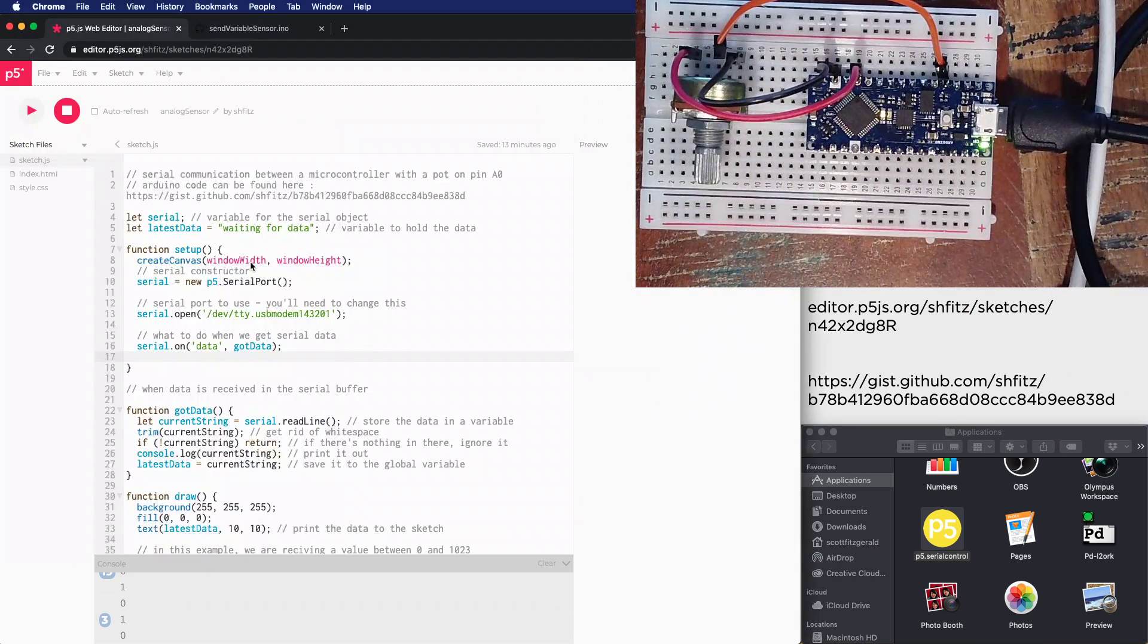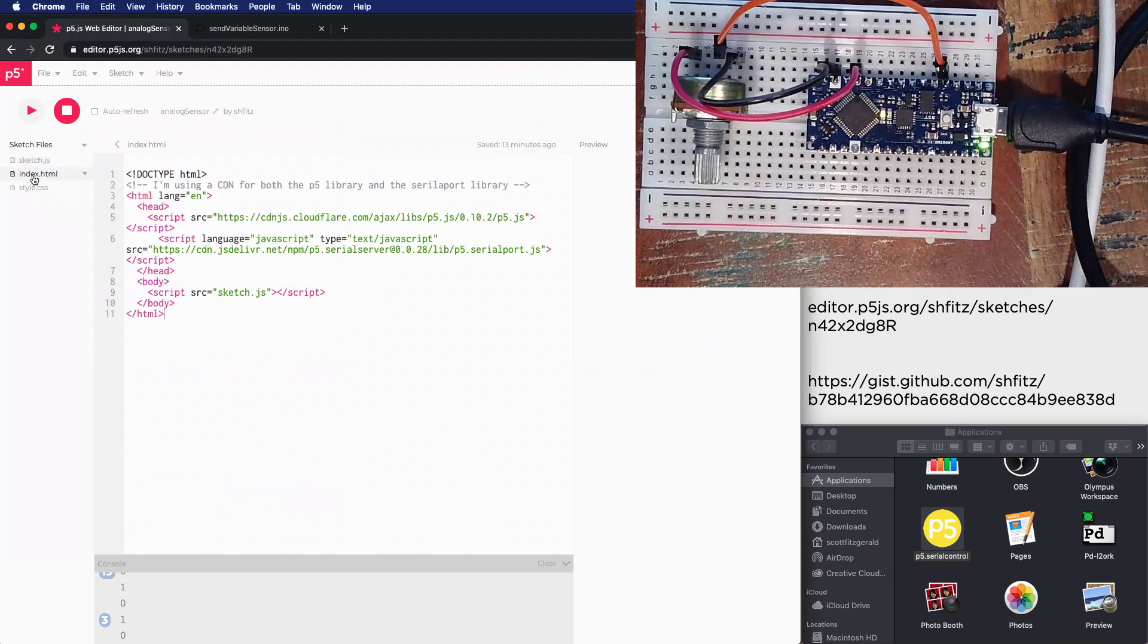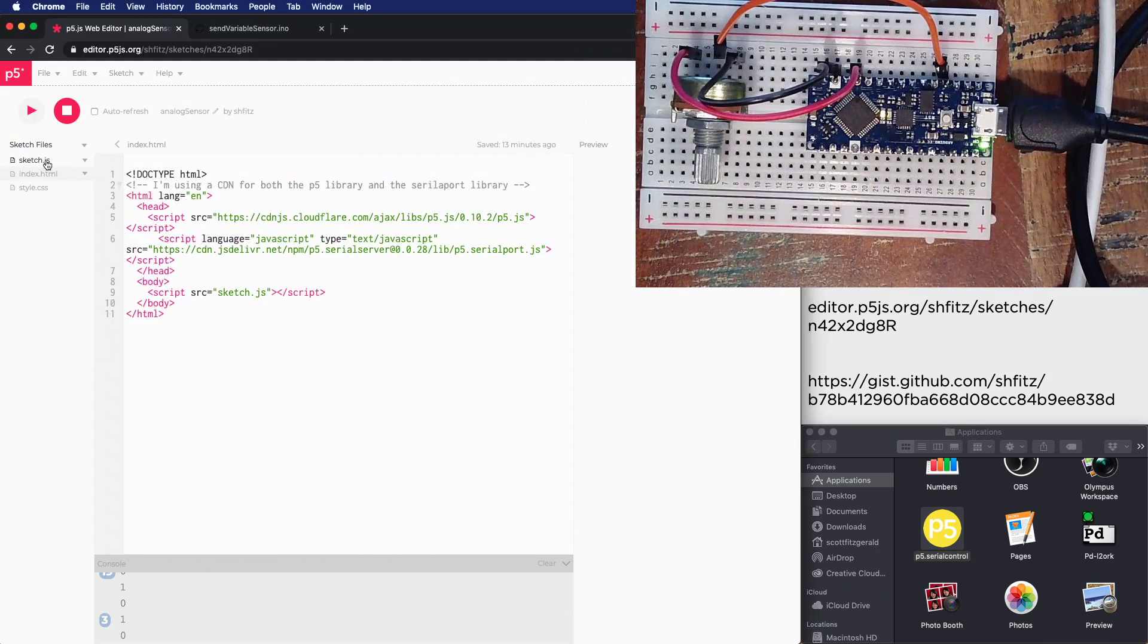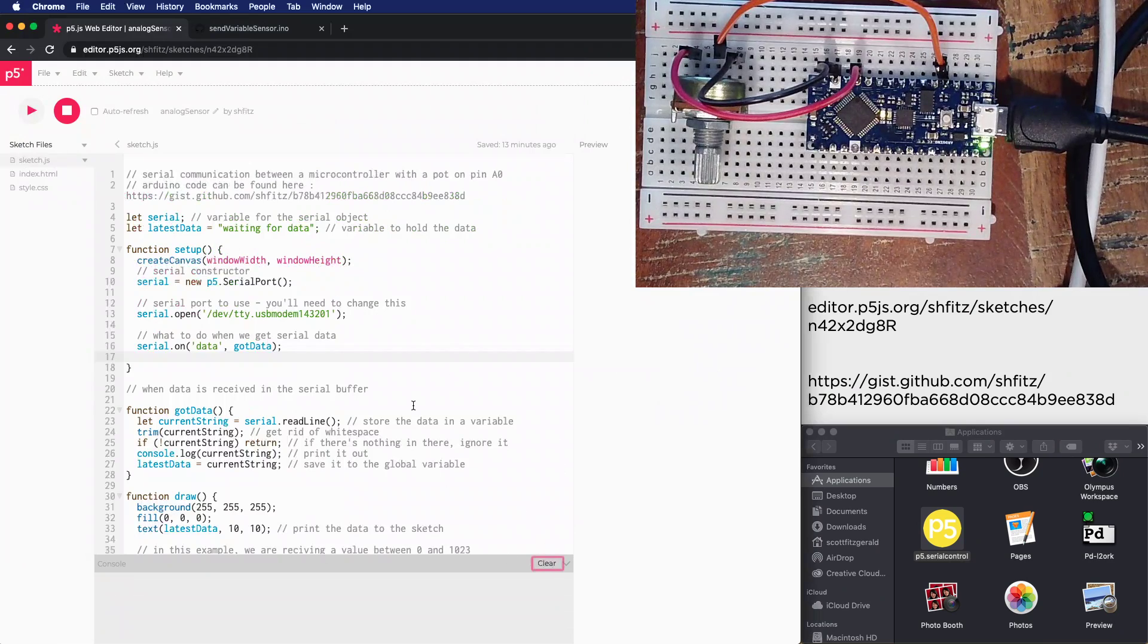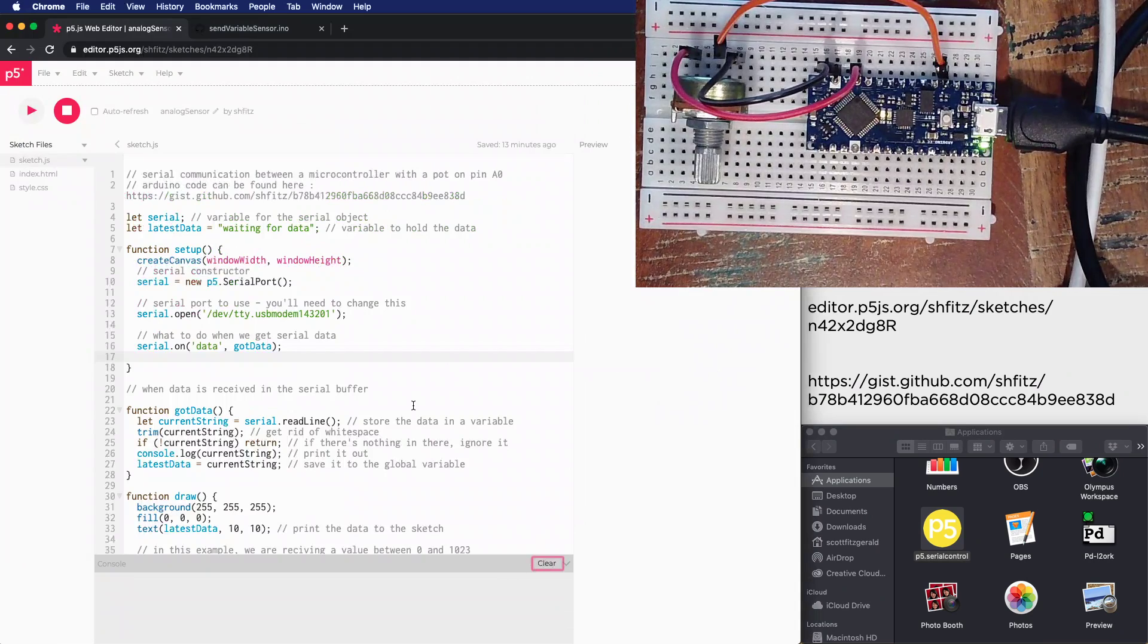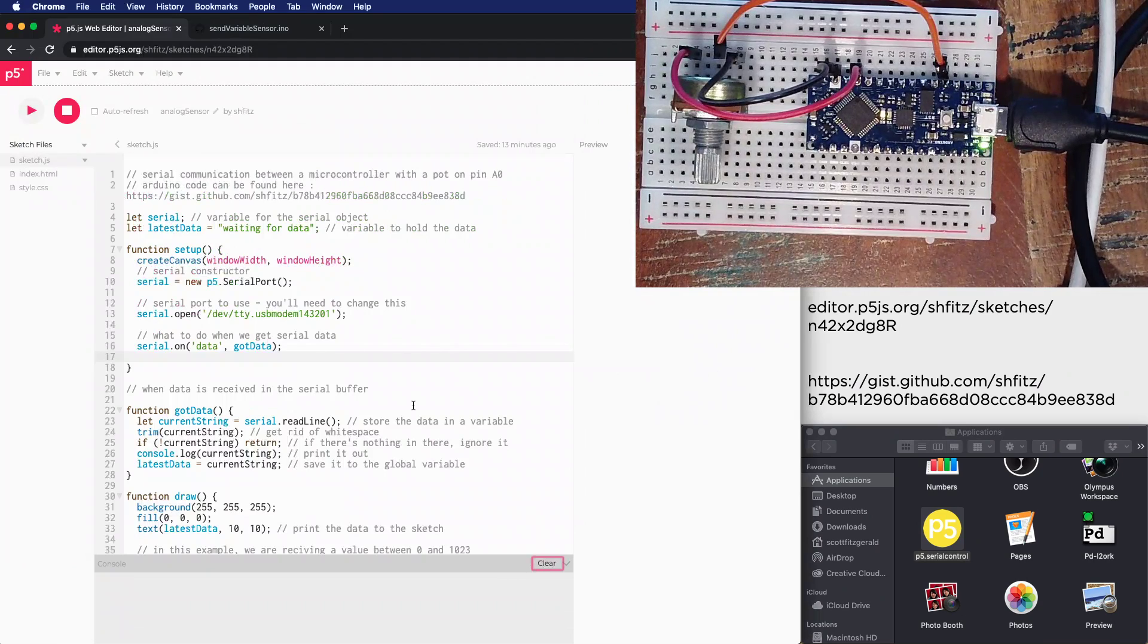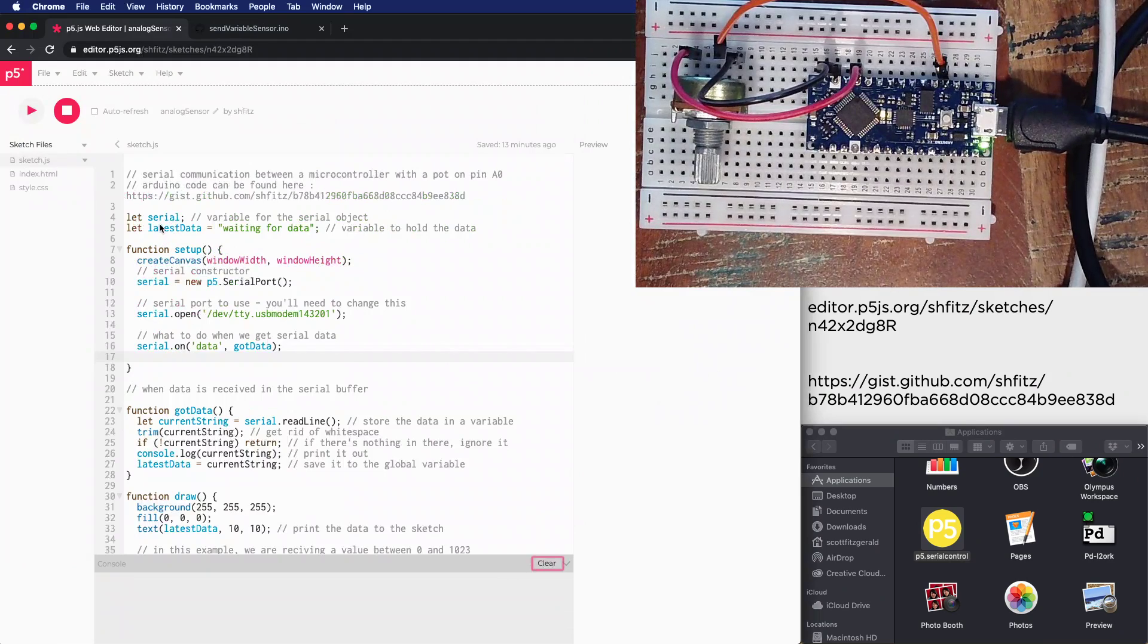If we look at the p5 sketch, inside the index I'm using the CDN for both of these files. This looks the exact same as the previous example. In this particular instance of the sketch I cleared out a lot of those callback functions that are helpful utility functions but aren't necessary to the functioning of the sketch.